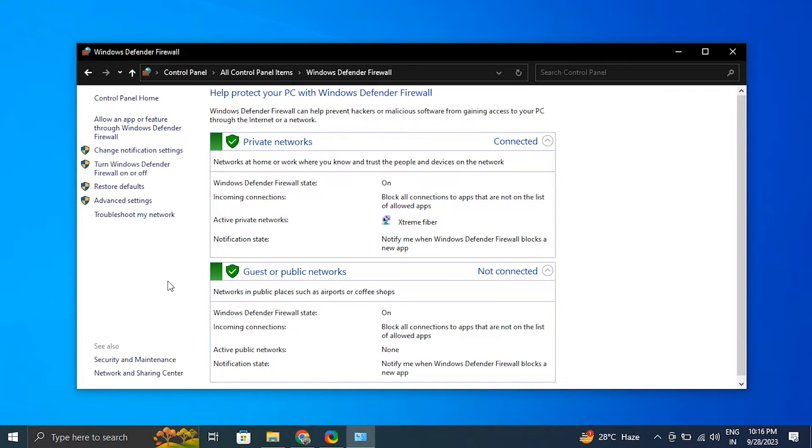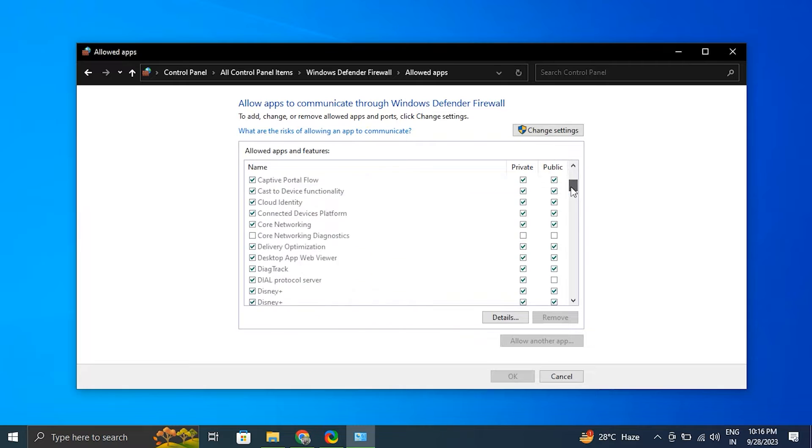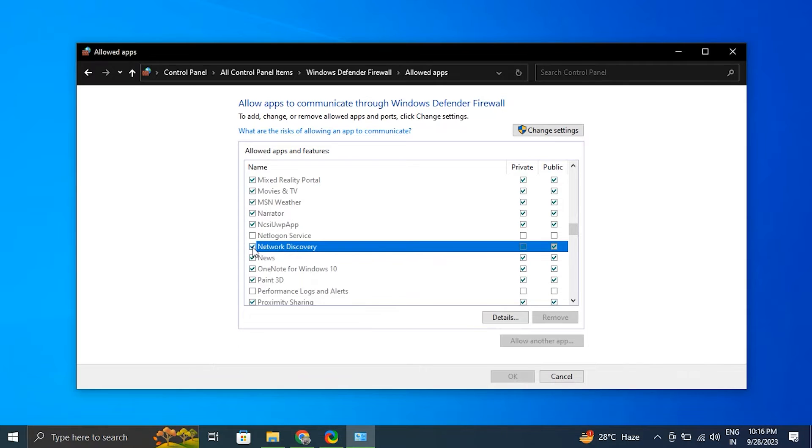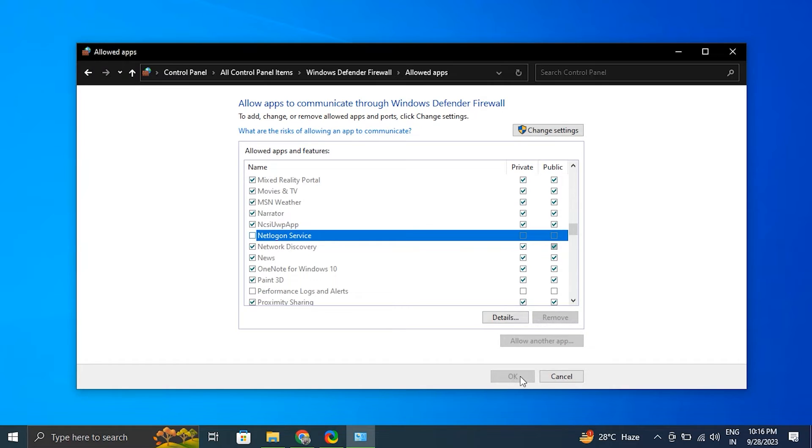After that, under Allowed Apps and Features, scroll down to Network Discovery and click the checkbox to its left. Then select the checkboxes next to Private and Public also, located just to the right. And when finished, simply click OK.